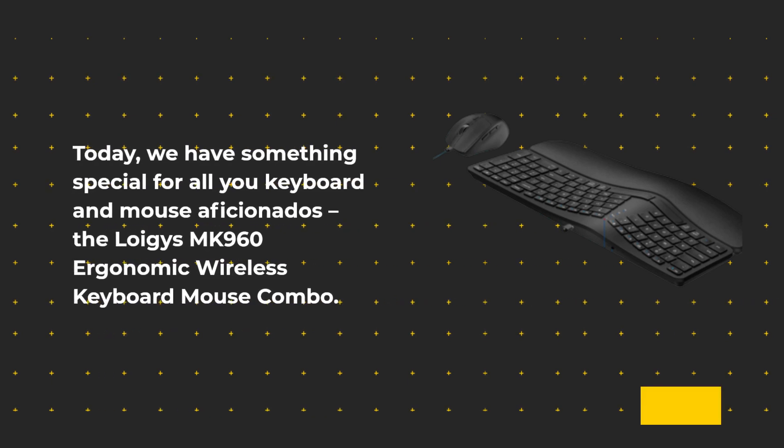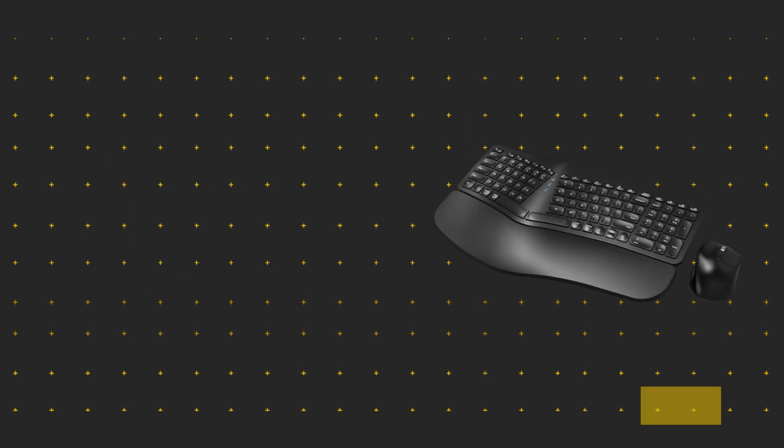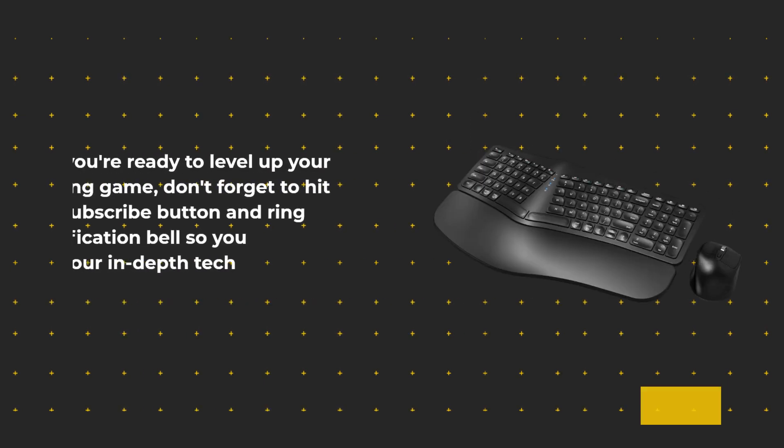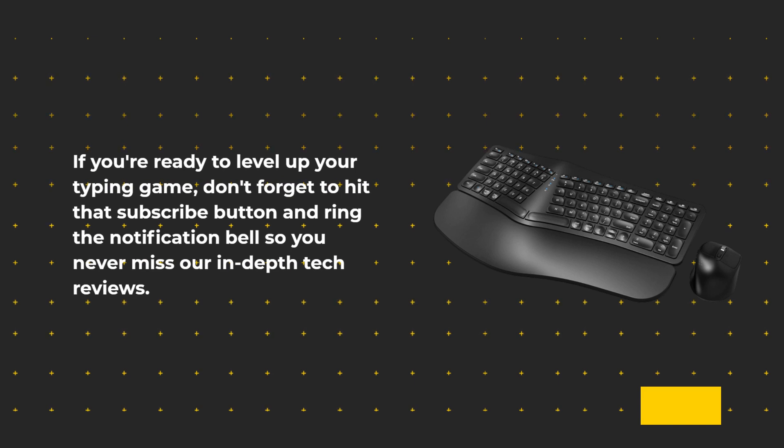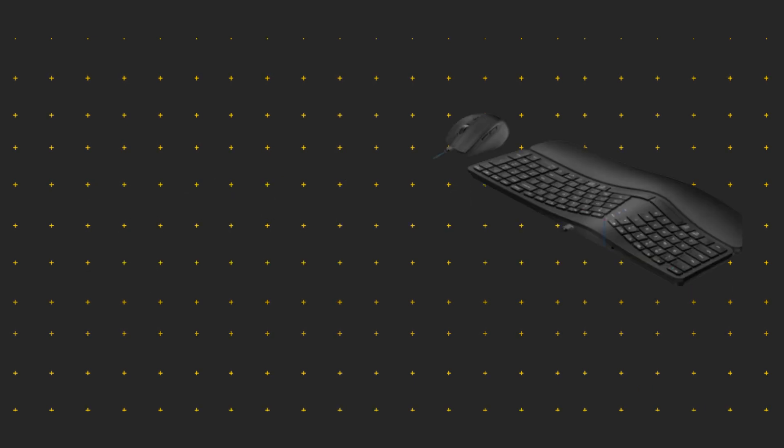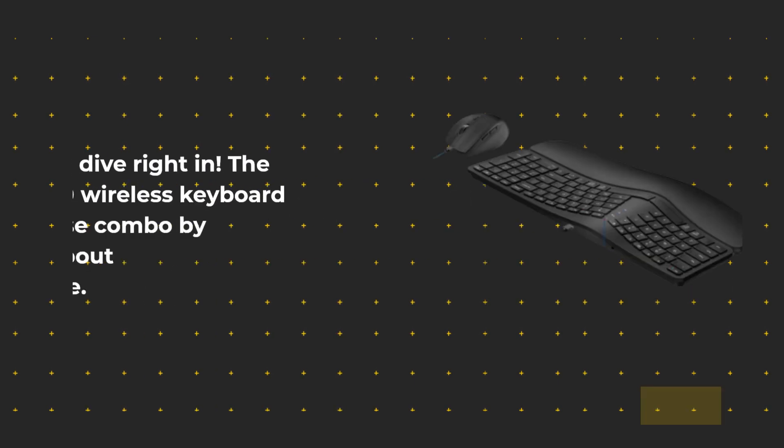The Loegis MK960 Ergonomic Wireless Keyboard Mouse Combo. If you're ready to level up your typing game, don't forget to hit that subscribe button and ring the notification bell so you never miss our in-depth tech reviews. Let's dive right in.